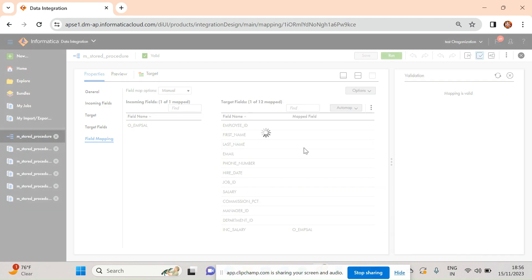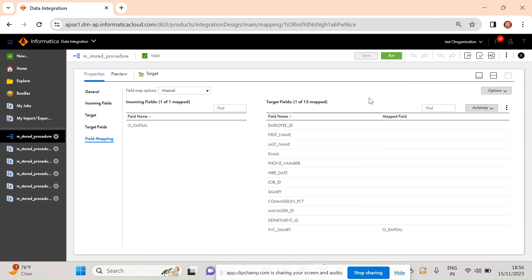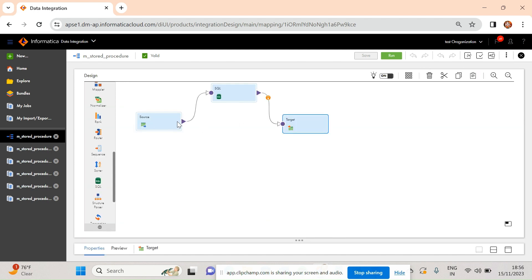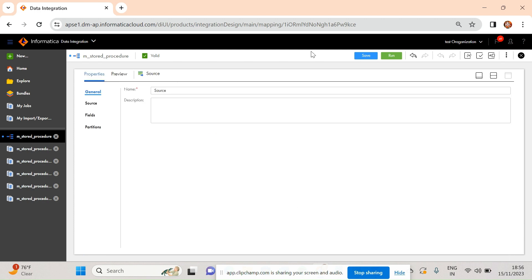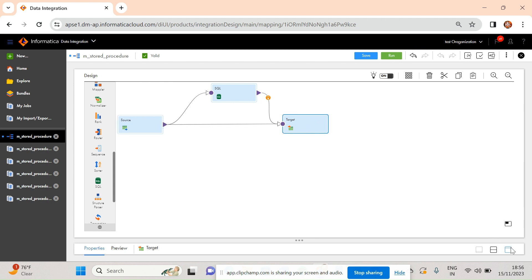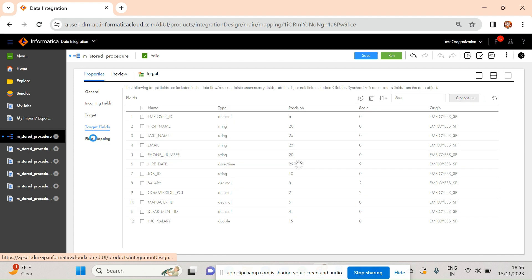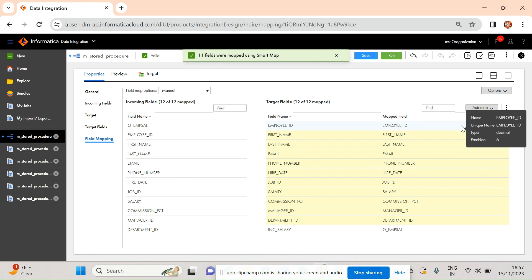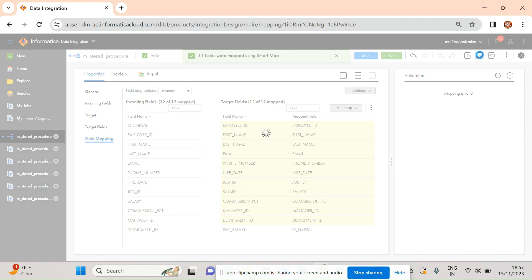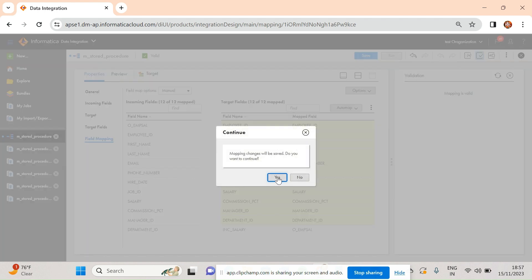After setting the output, I dragged and connected to the target. In the target field mapping, o_emp_sal is mapped to increment_salary, which is the new column I added in the target table. To load all other columns as well, I simply connected the source fields directly to the target, then went to field mapping and used smart map. Let me validate and run this.